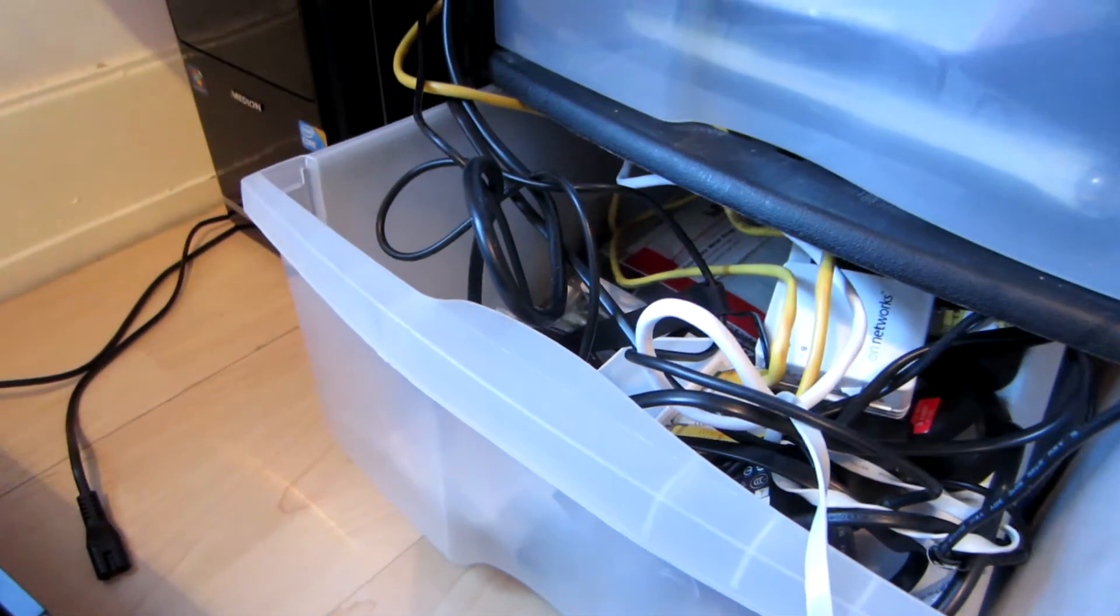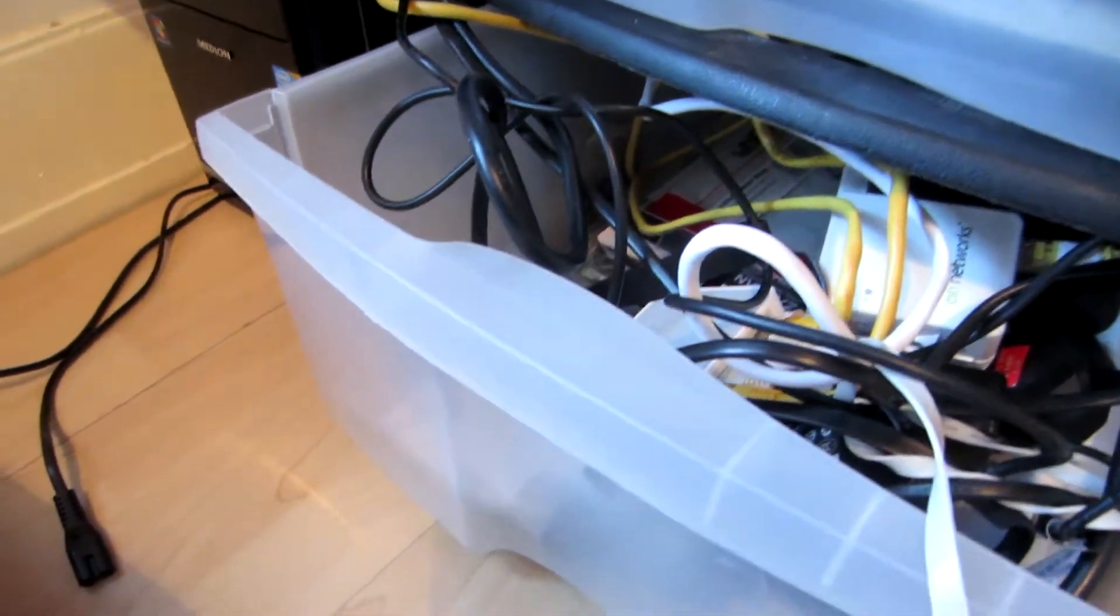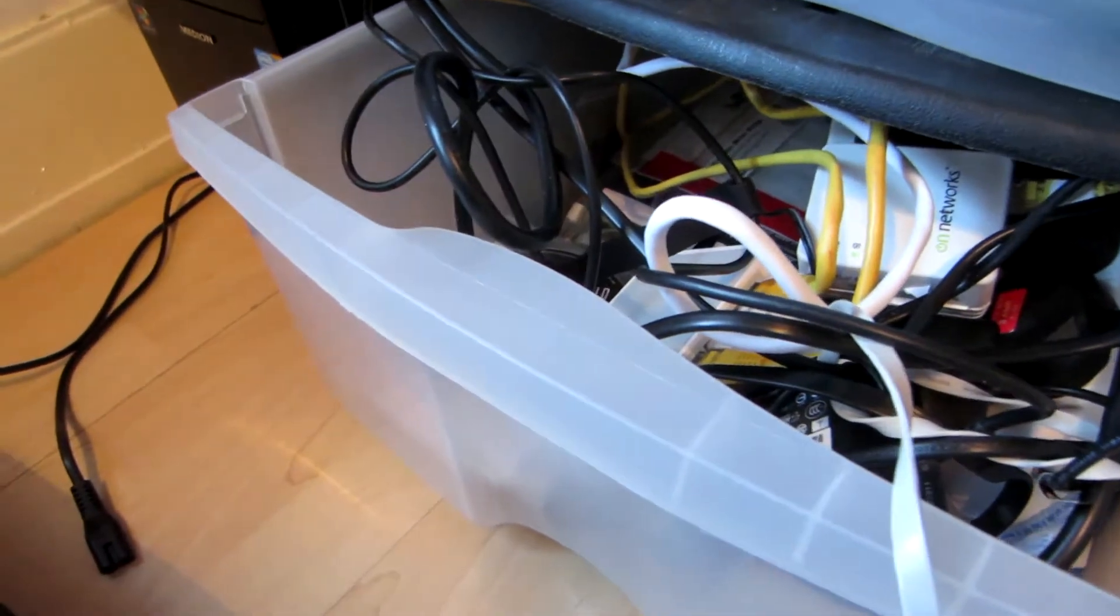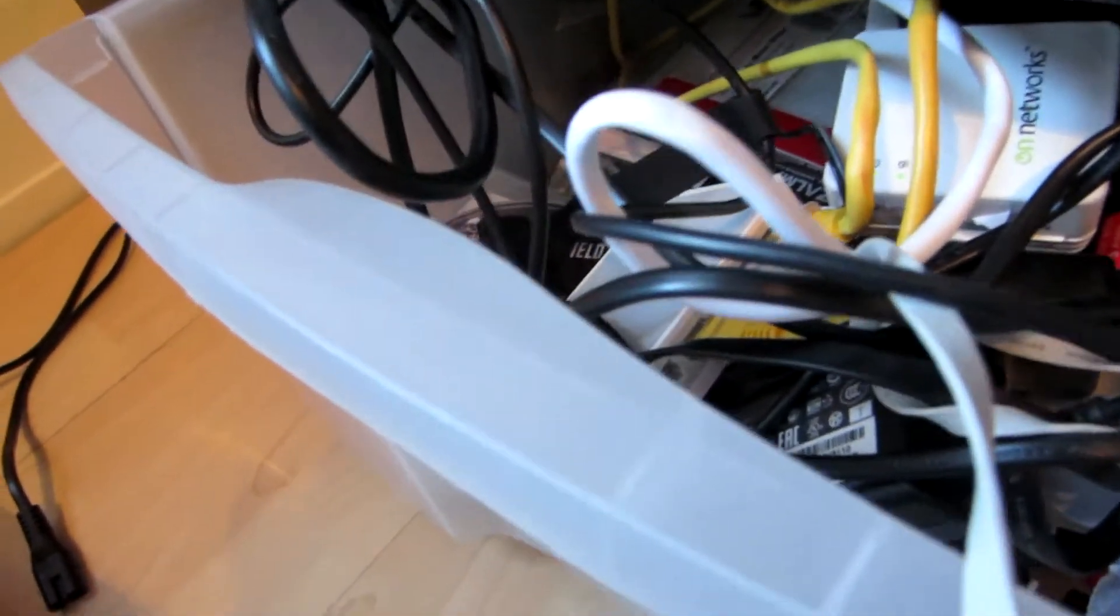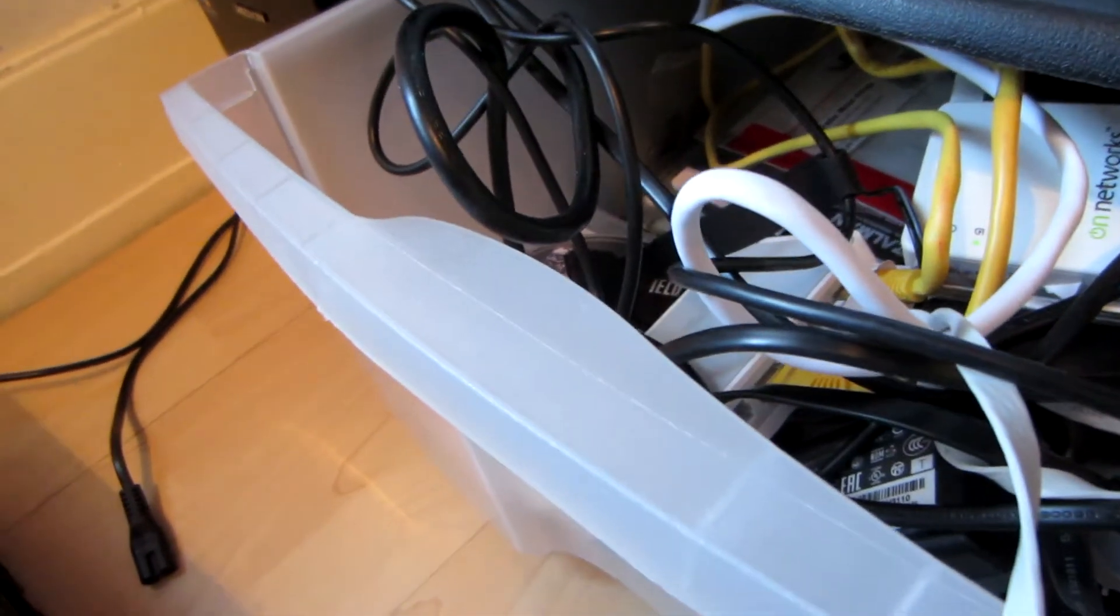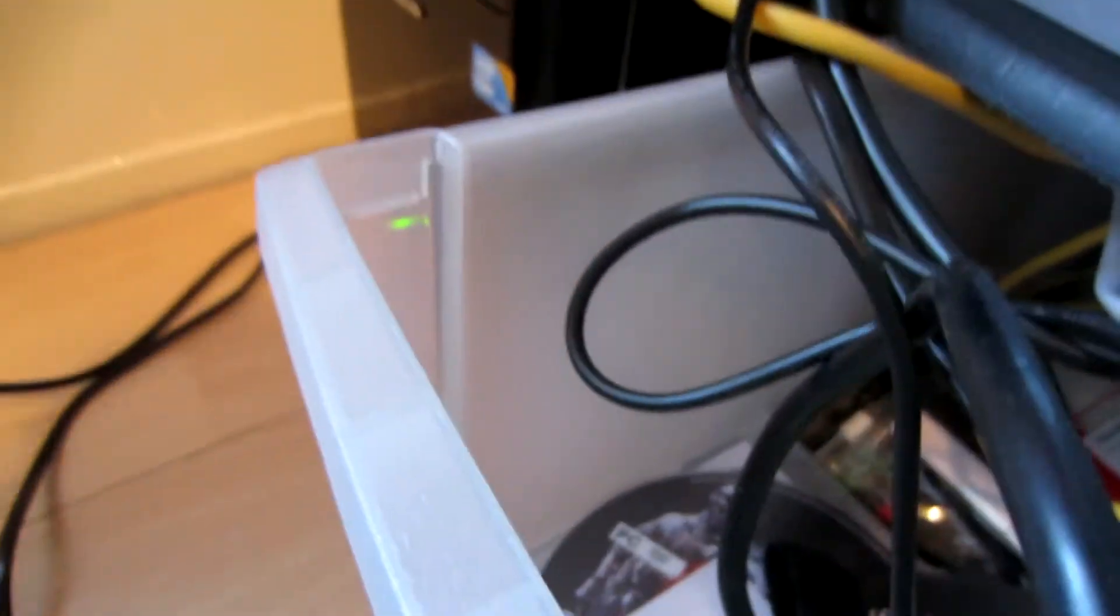There's going to be an unboxing tomorrow, tomorrow's video. It's going to be a media server, a baton, a wireless hard drive, a wireless enclosure. Make sure you check that out.